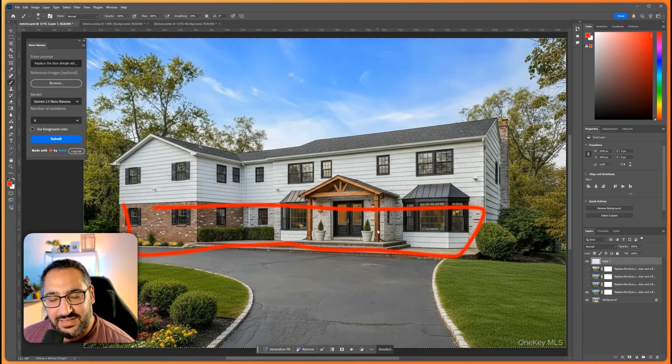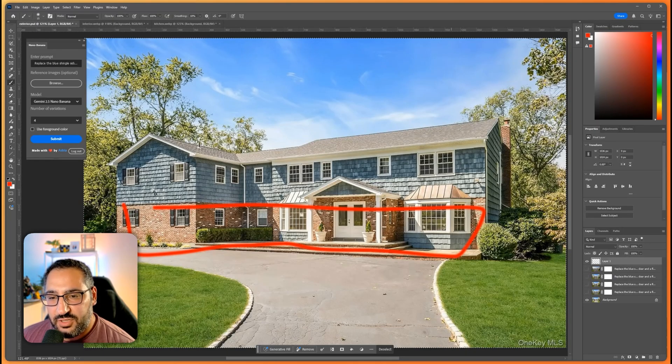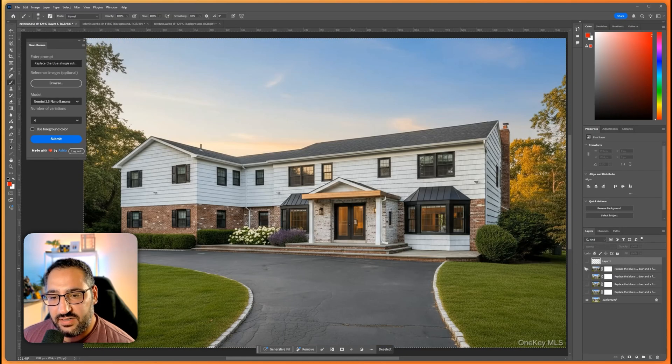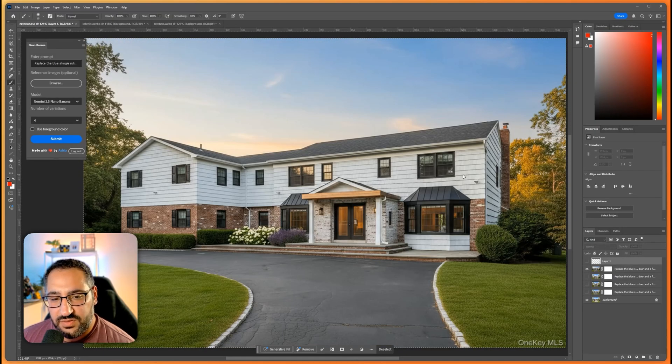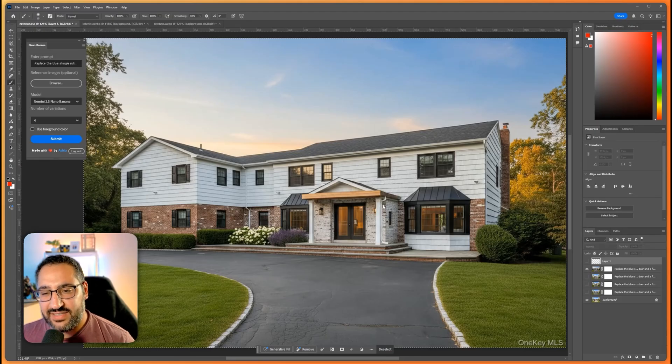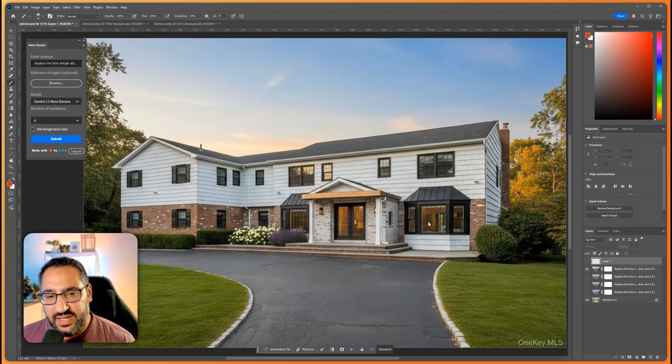Sometimes it does, sometimes it doesn't but for every single option it did nail the windows as you can see here. Windows are done and the portico is done and landscaping. So really interesting there.